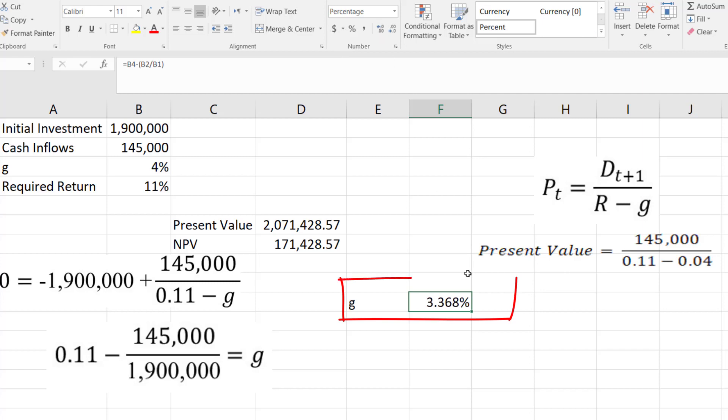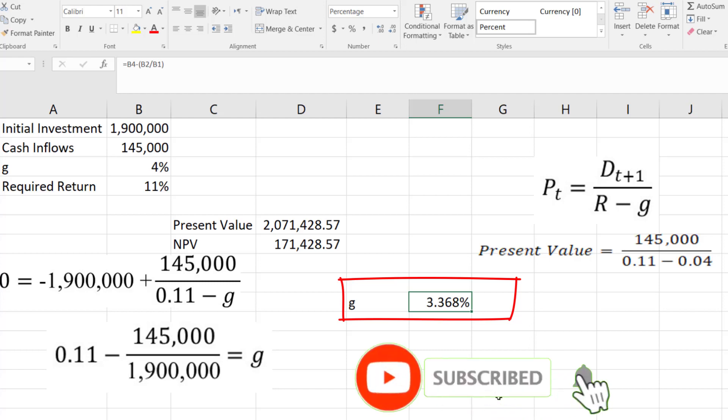So at 3.368%, the NPV of the project will be zero and that is the minimum growth rate at which the company should accept this project.